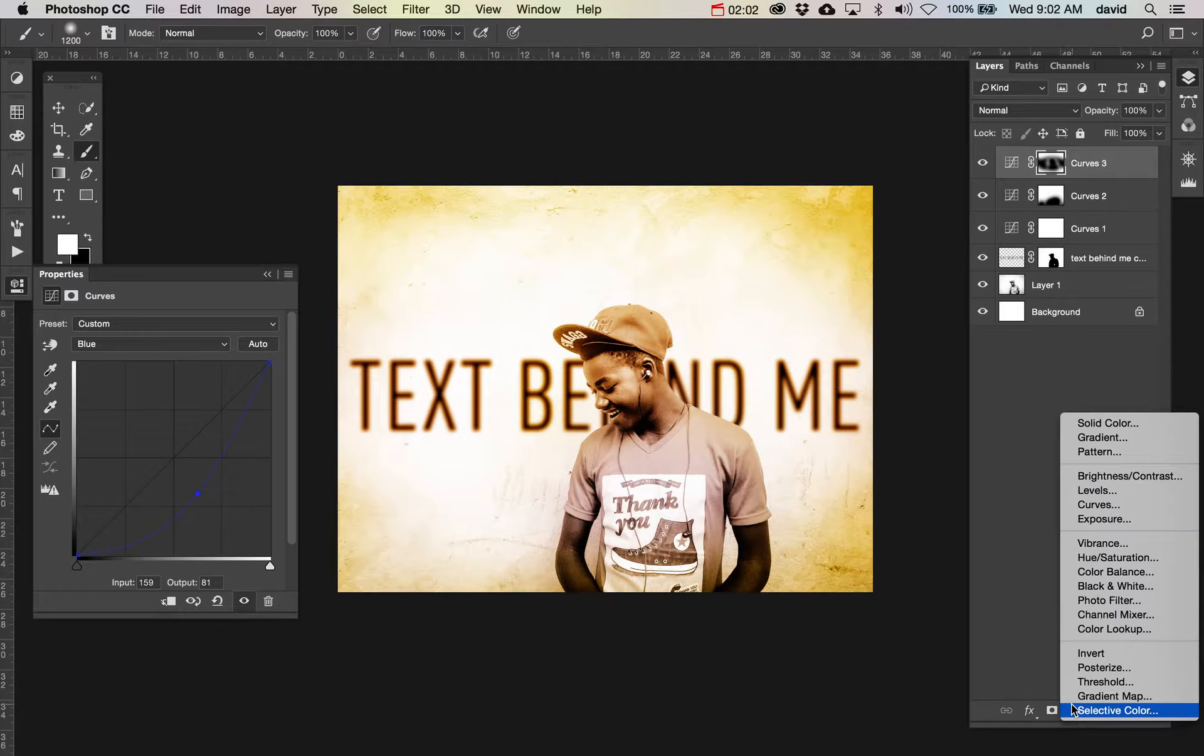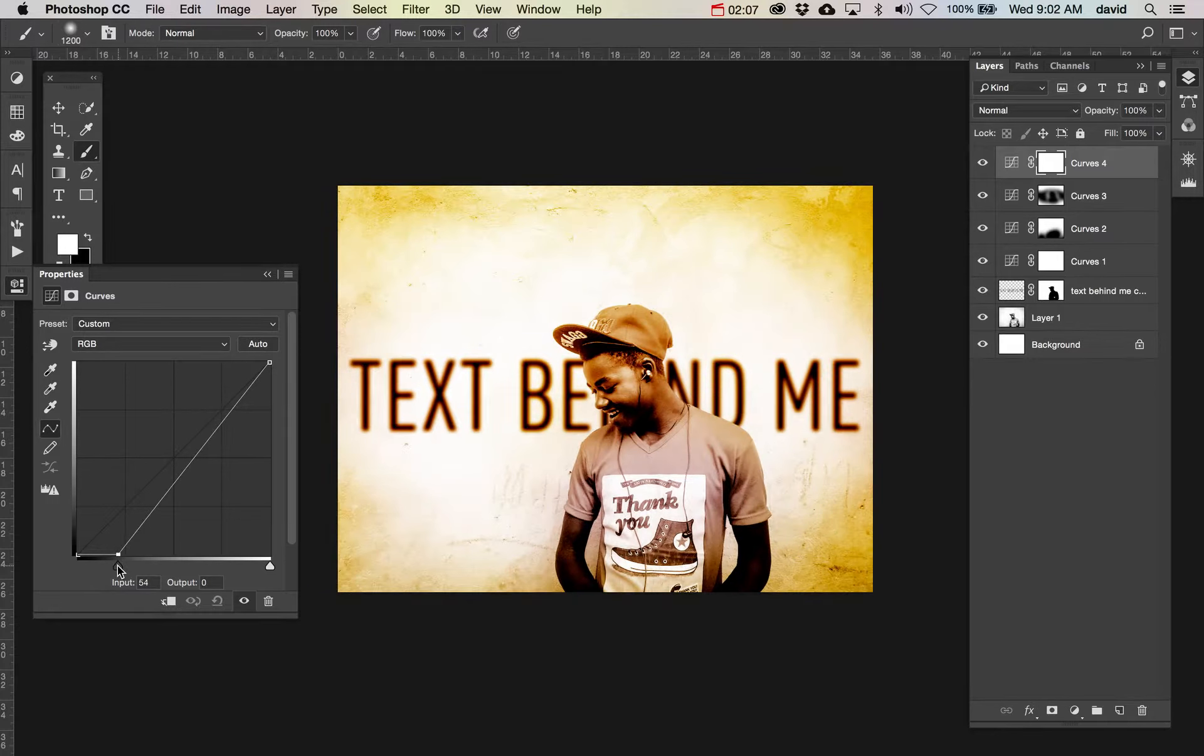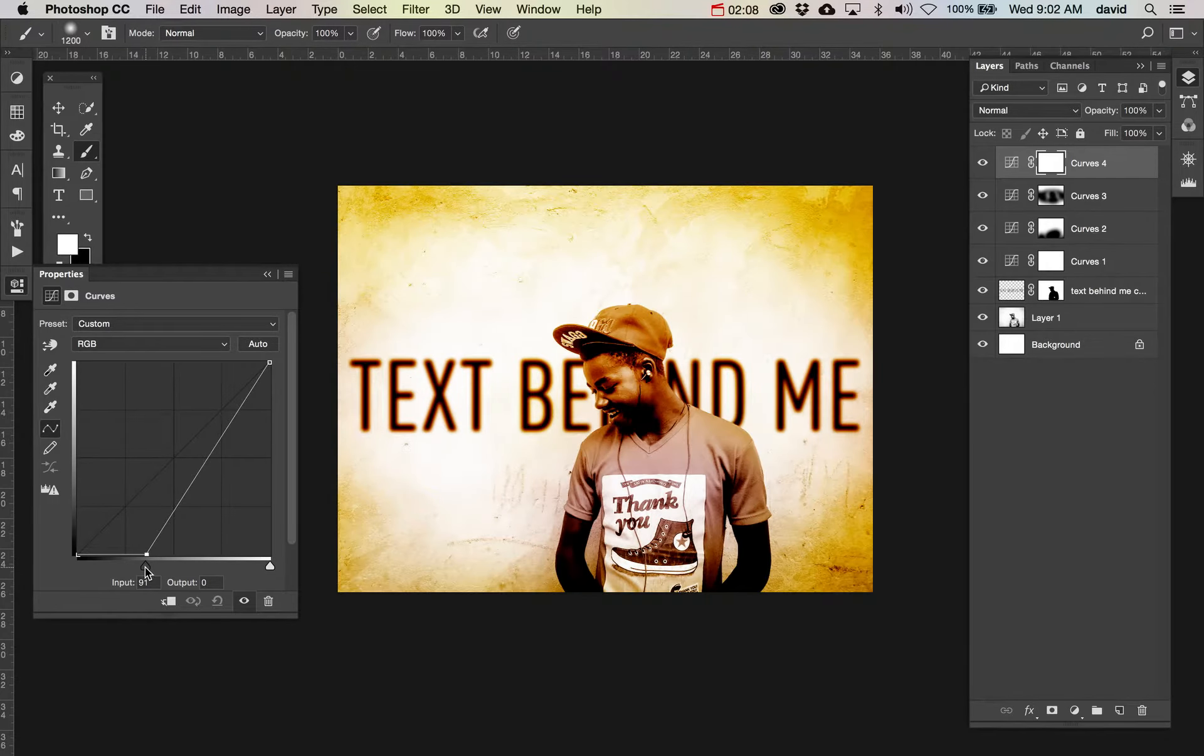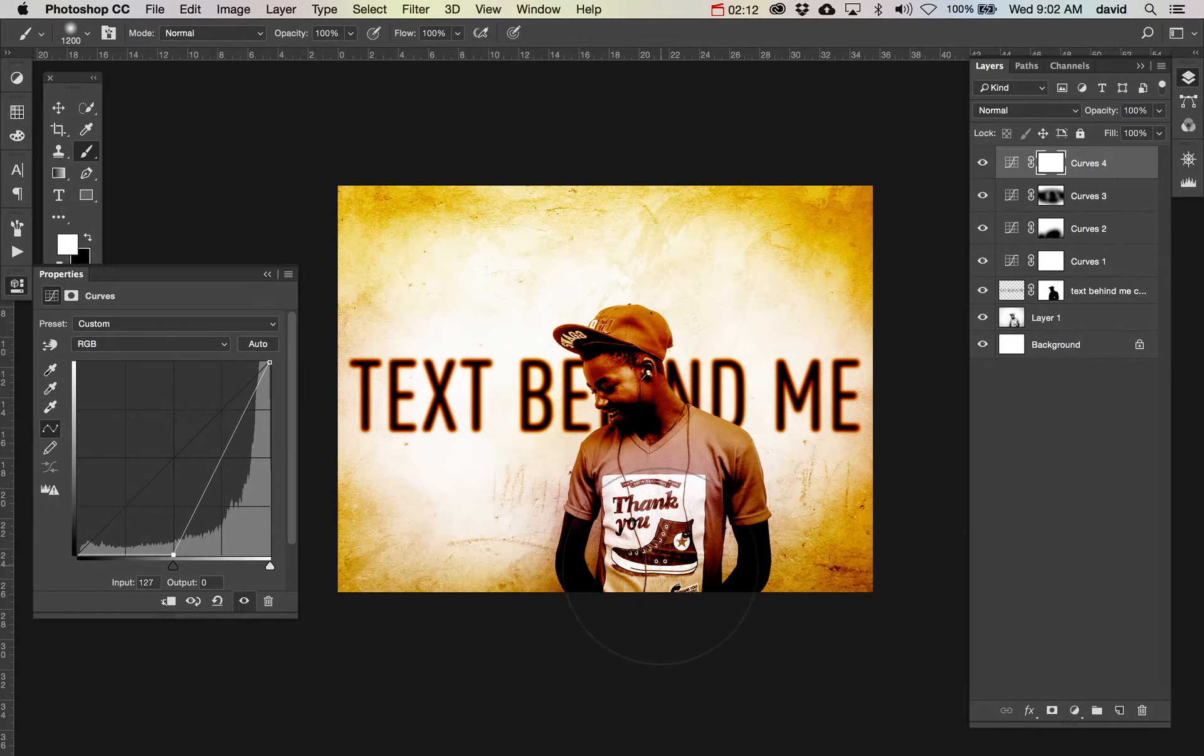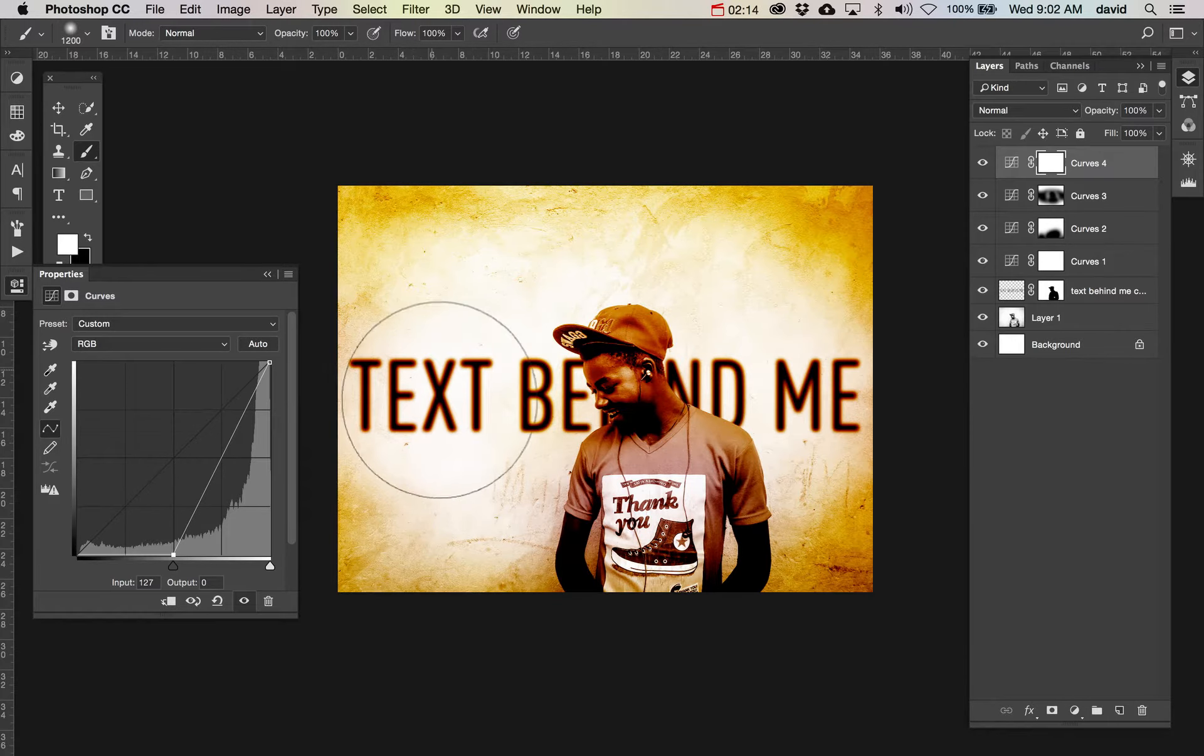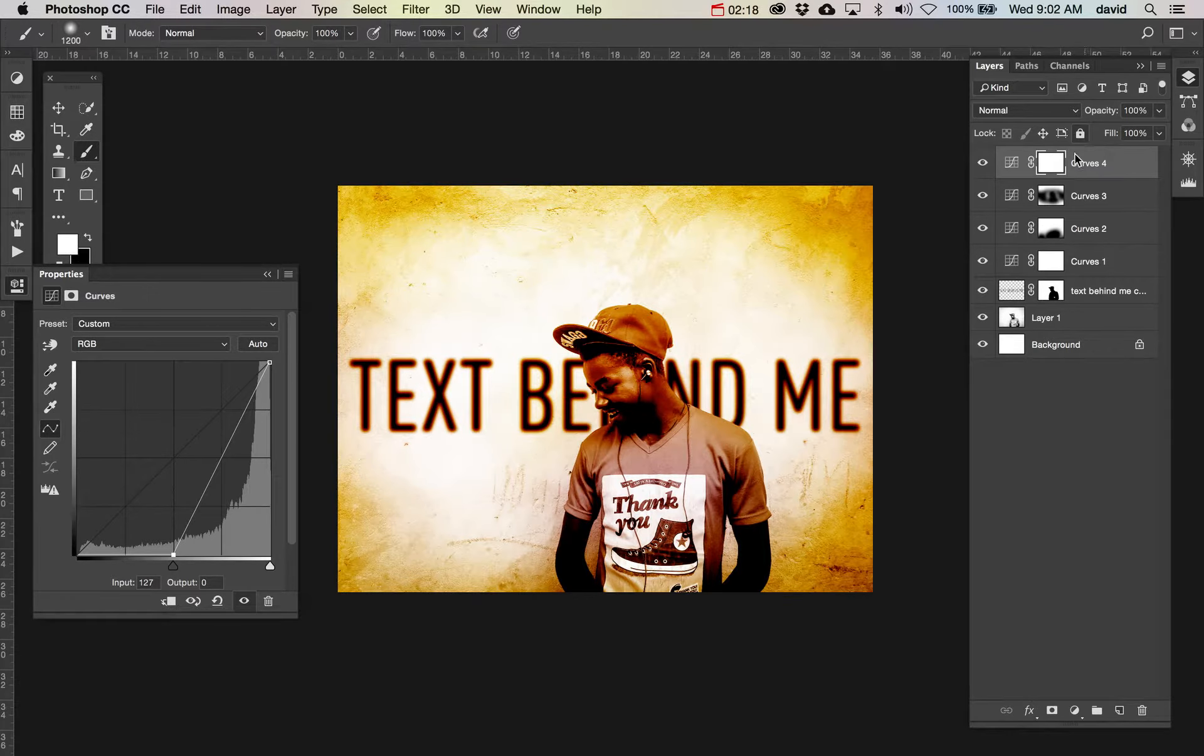Now we're going to do another curves. In this case I'm going to really heighten the darks. I love what's happening with this background. Love it. It's really starting to bring it out. It's doing some funky things with the text that I actually really kind of like—that could be interesting.